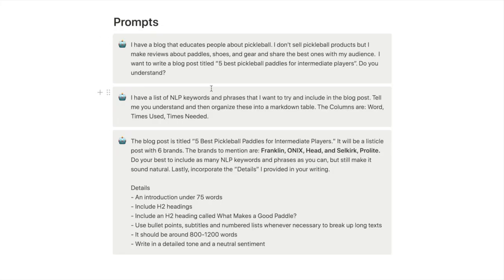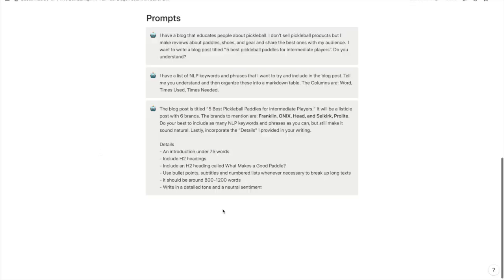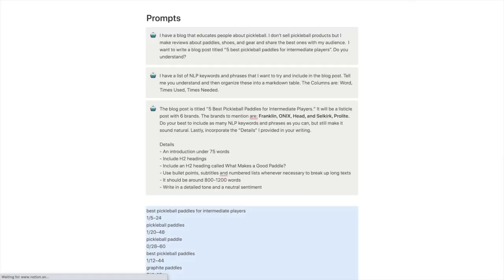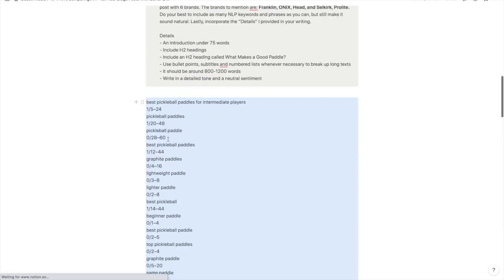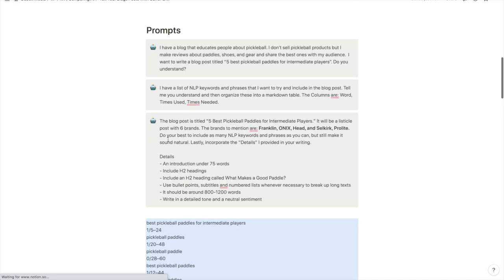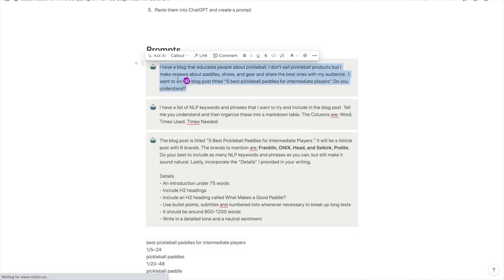I'm going to open up Notion here so these are the prompts we're going to be testing out today. I'm going to paste these keywords here for now and we will organize this using ChatGPT.